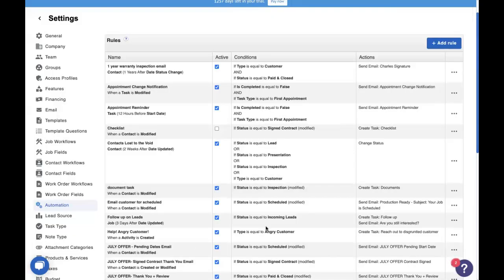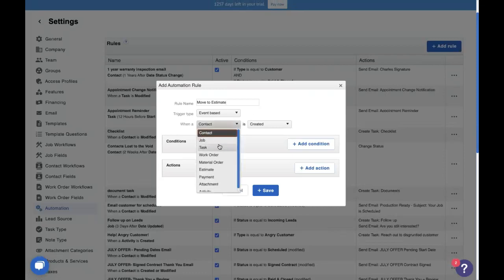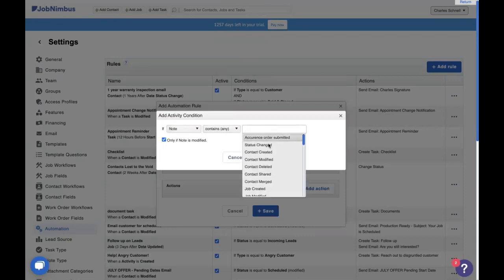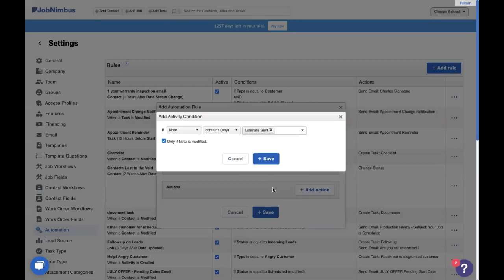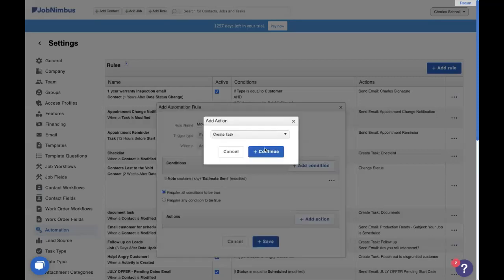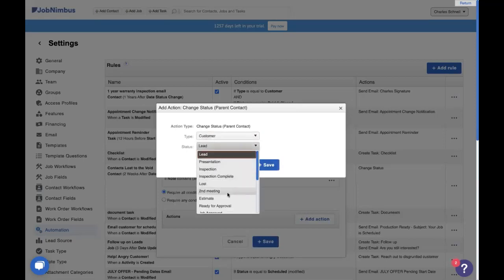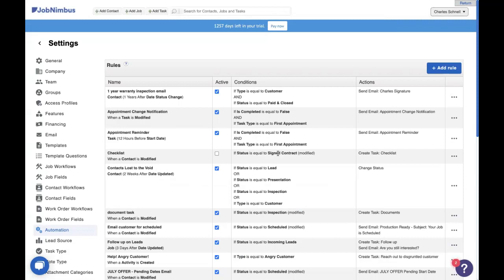Let's show you one more way that we can use activity in our automations, using some of the notes we were discussing earlier. This rule is going to be called 'move to estimate.' When an activity is created, if the note contains any of — merging, deleting, creating, or sending — in this case we're going to say when an estimate is sent, then we'd like to change the status of the parent contact of that estimate to 'customer estimate.' This is three different ways that we can use activity to make our automations more effective, to secure our account, and to take care of our customers.